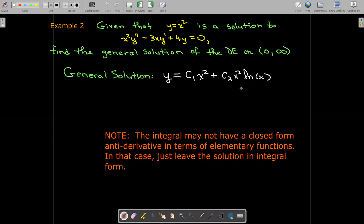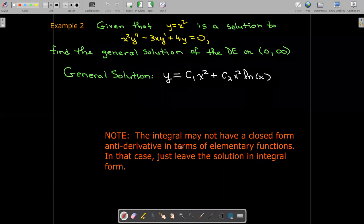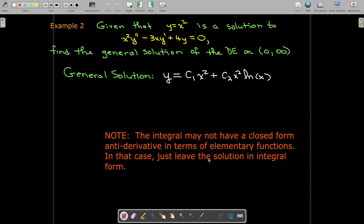We can write down the general solution. Note that the integral in this formula may not have an antiderivative expressible using elementary functions — in that case, just leave it in integral form.